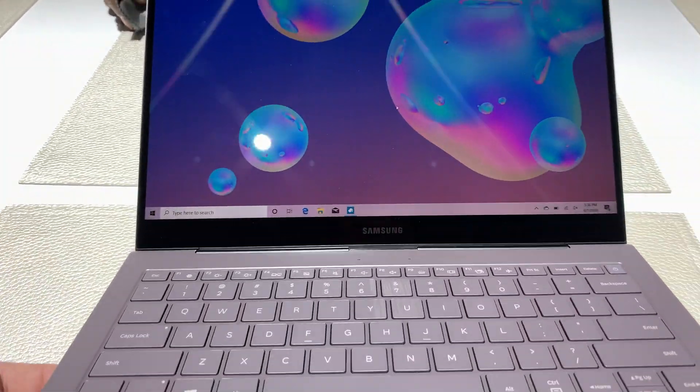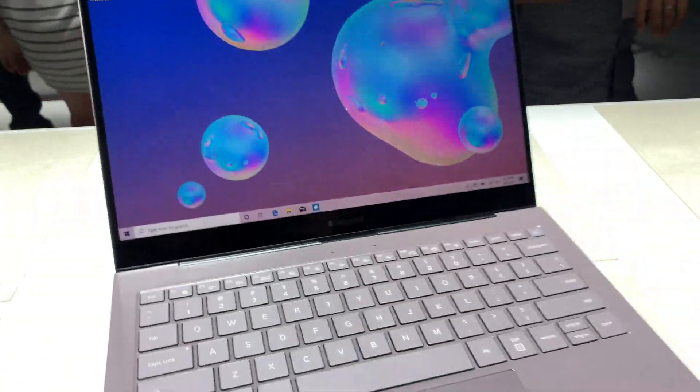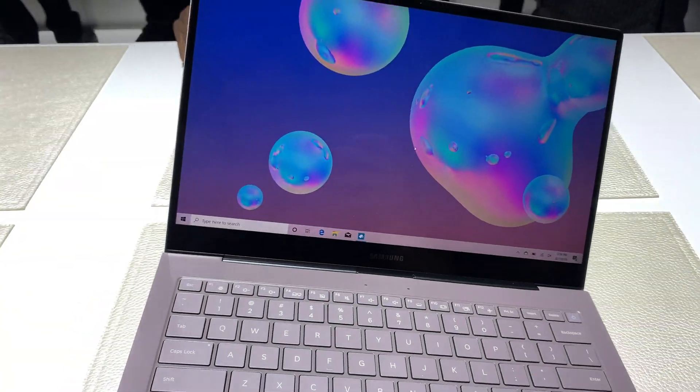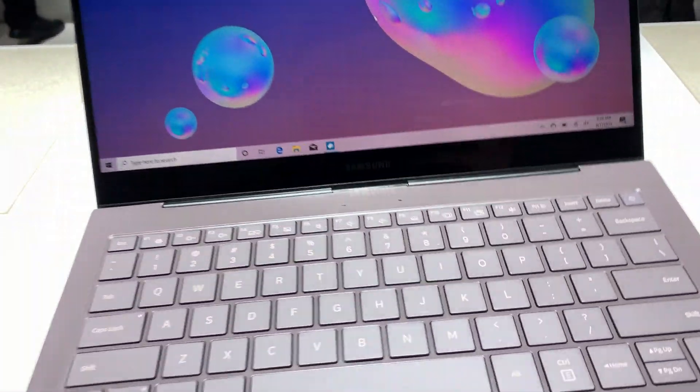But yeah, it's incredibly light, like unbelievably light. Might be one of the lightest laptops I've ever used.